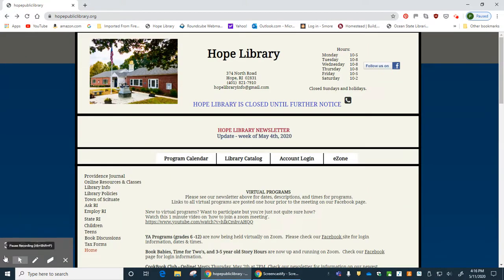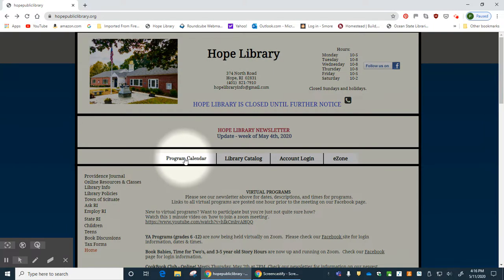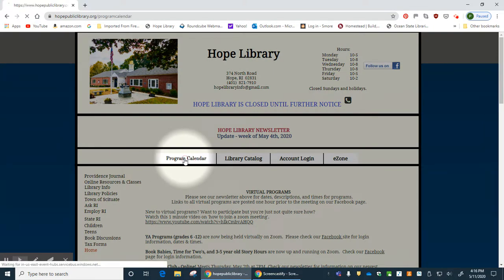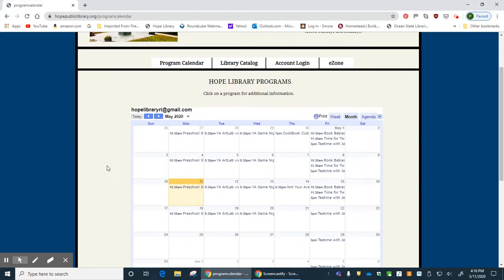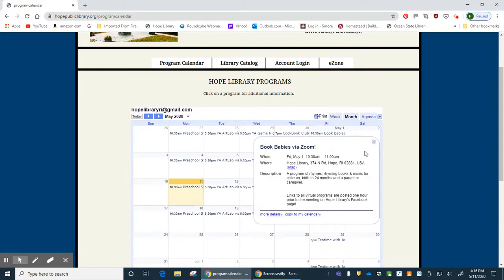Going back to the library's website, you can see we have a program calendar. We can click that link and it brings you to daily, weekly, and monthly programs. If we click on one of them, it gives you a drop-down menu telling you the time, the program description, and how to register.